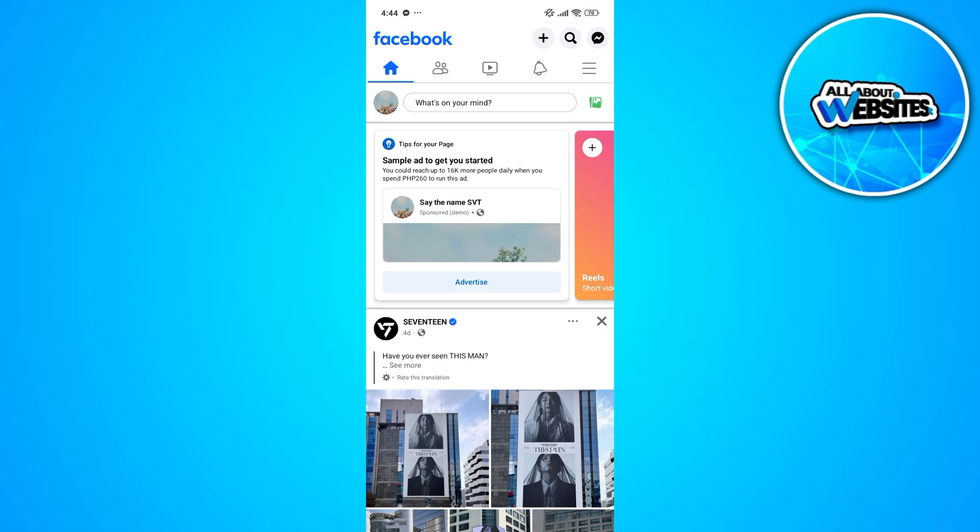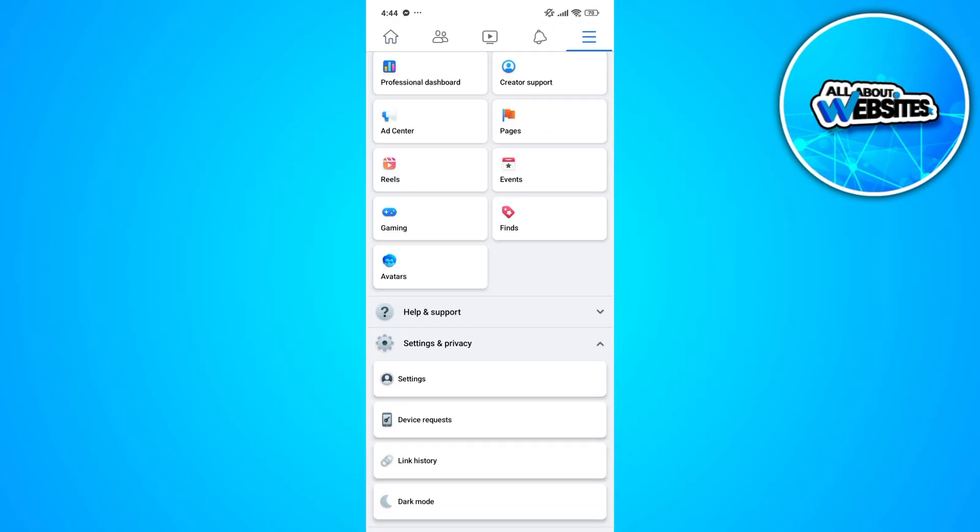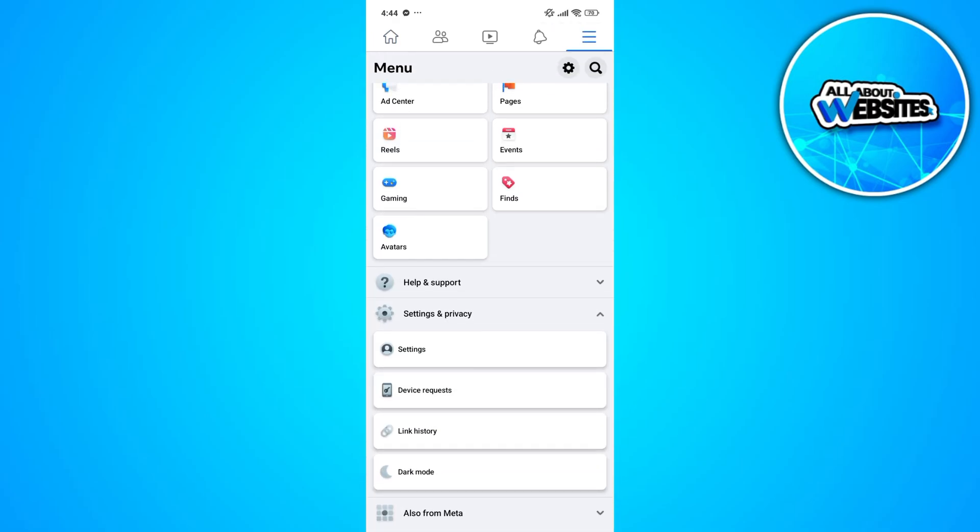Click on the top right corner of your screen and click on the settings button, which you'll find below the settings and privacy.